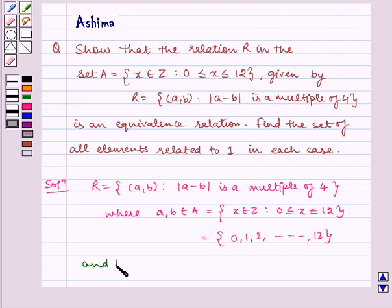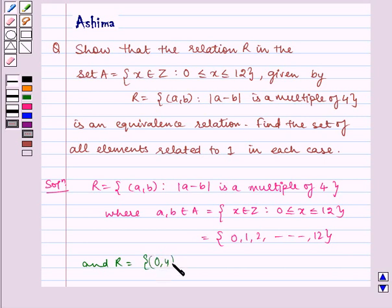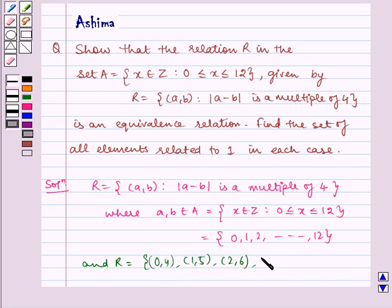And R contains ordered pairs such as (0, 4), (1, 5), (2, 6), (3, 7), and so on.